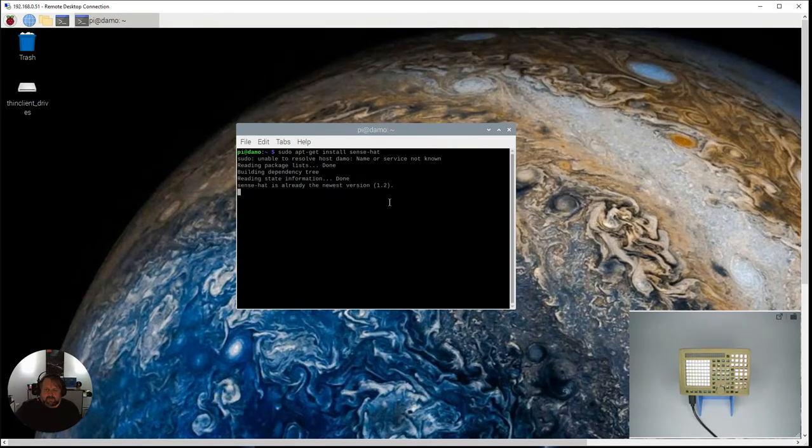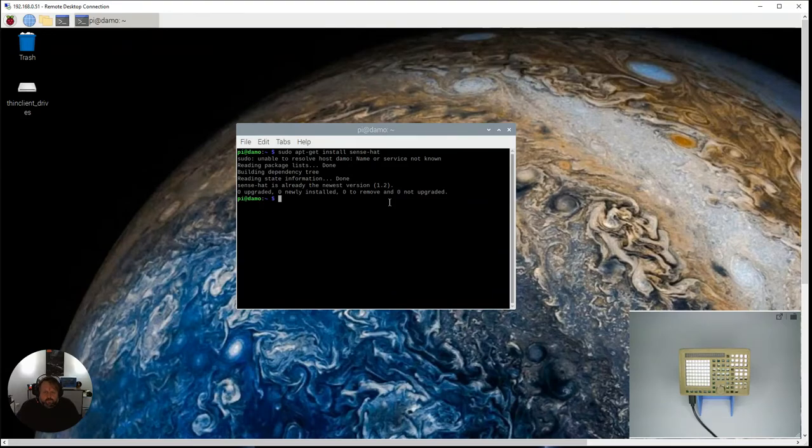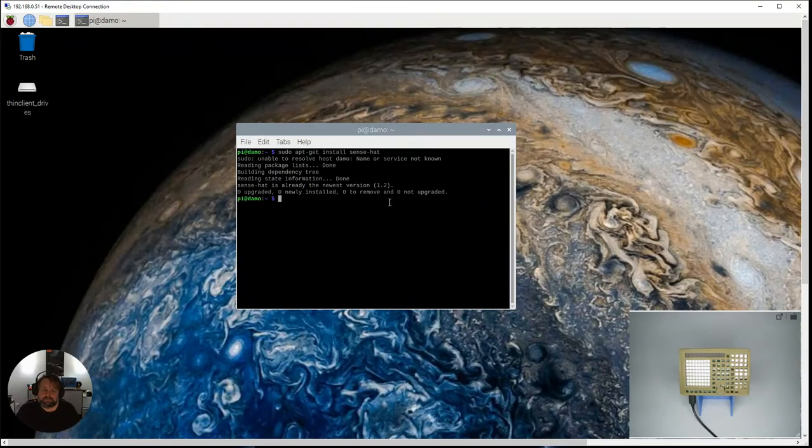And that's going to install all of the software that we need in relation to be able to use a Sense Hat on our Pi.